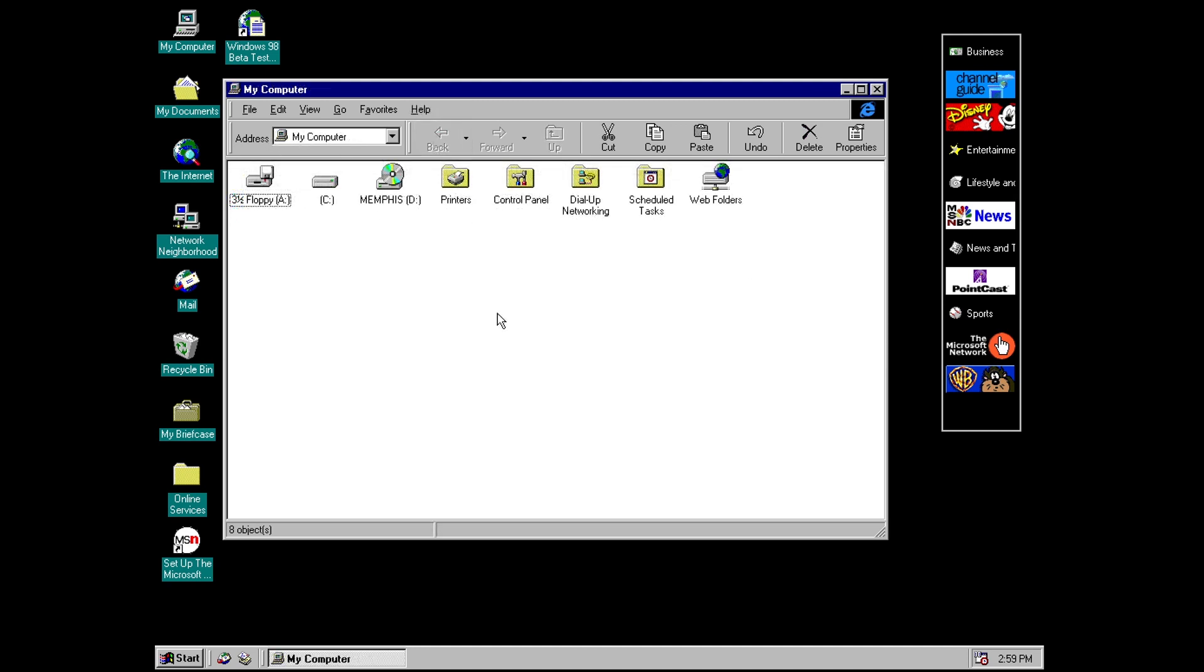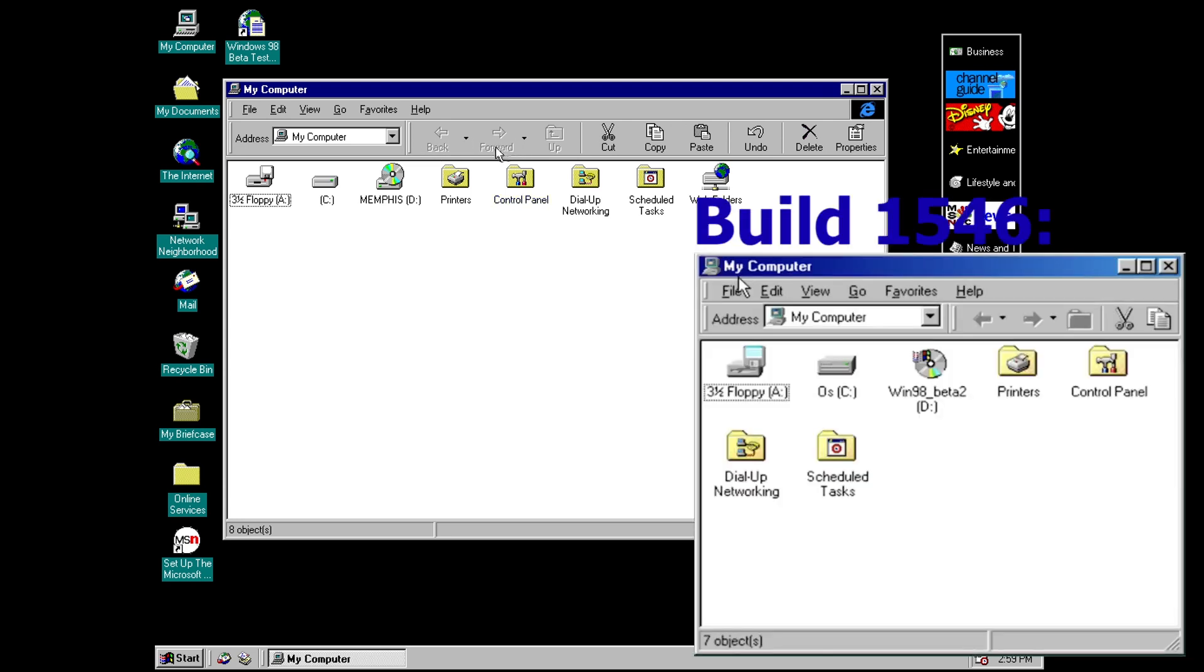And another change that we have in Explorer is again by default we now have the text labels on the window icons and this again would make its way into the final version of 98.